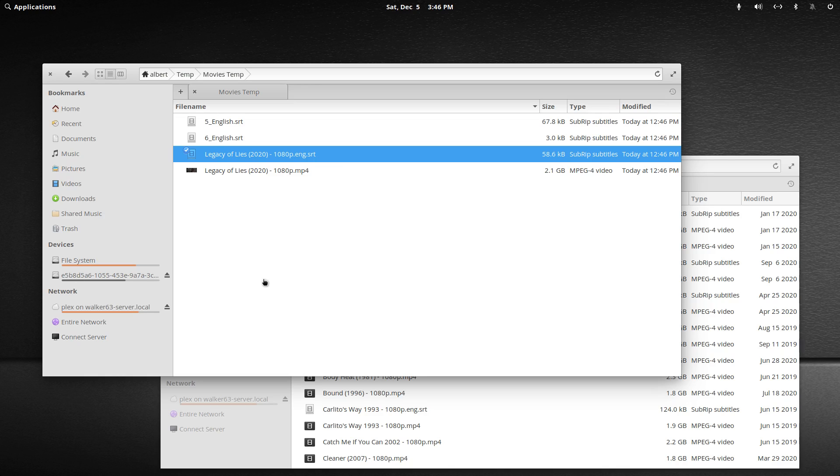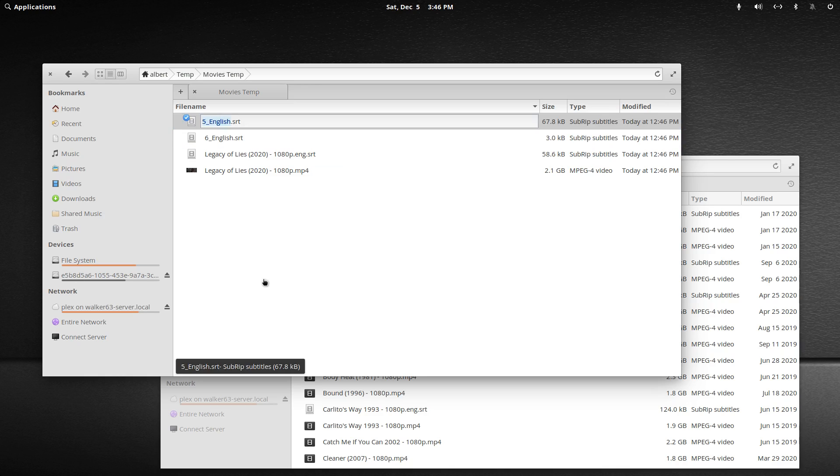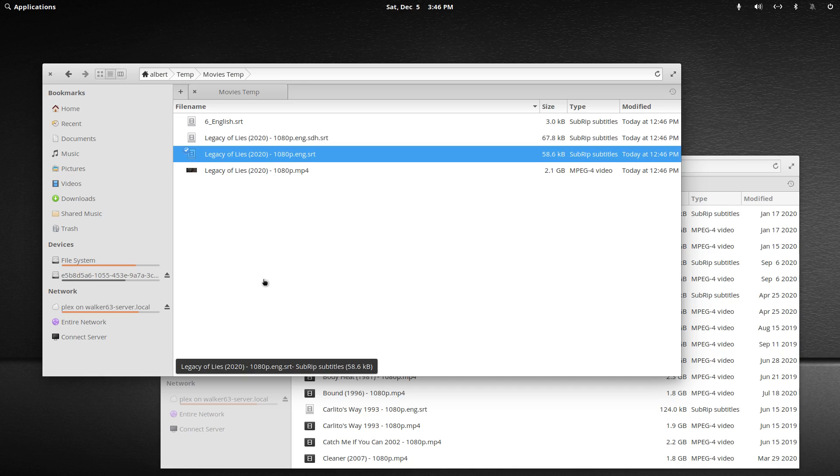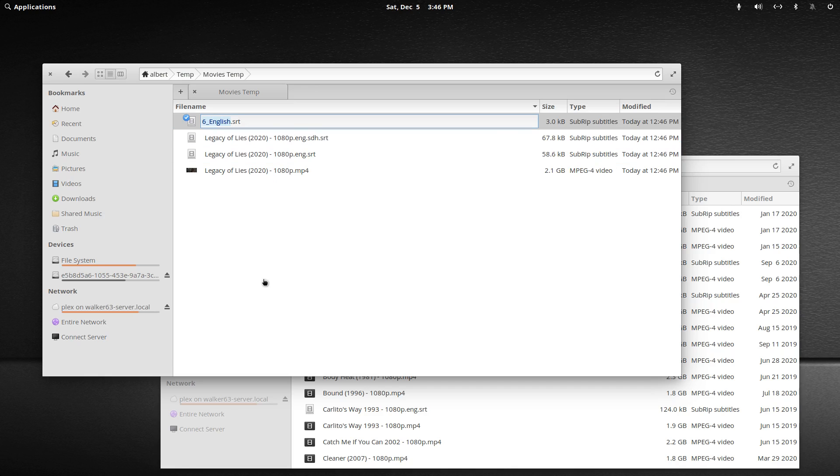And this one is the SDH one. I'm sorry, SDH, I knew something was wrong. And then last but not least, the smallest one is the forced.